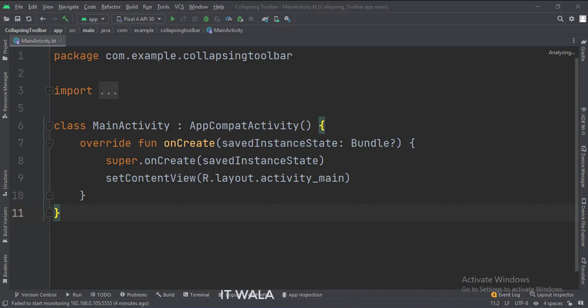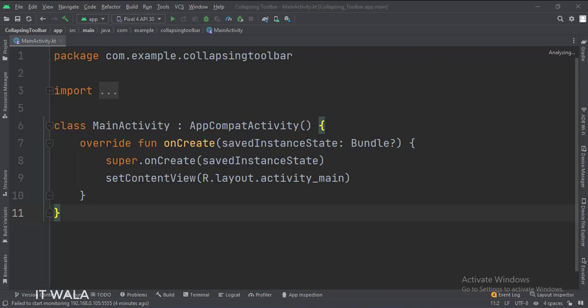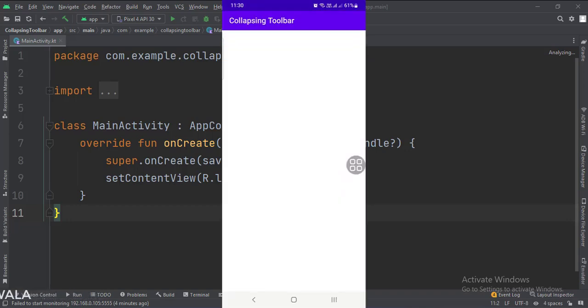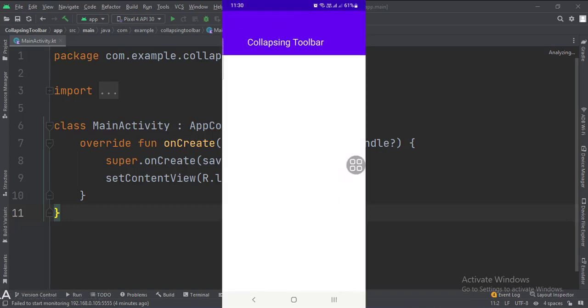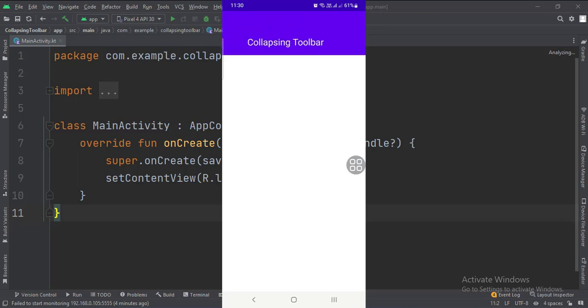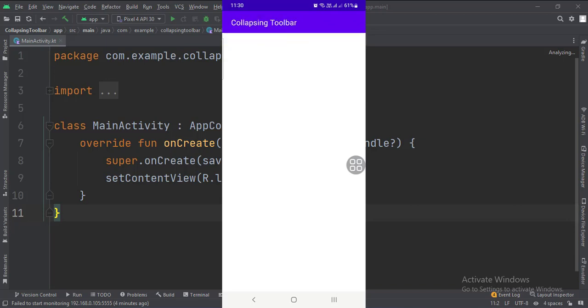We have kept the main activity as it is. Let's run the app. So that's it. That's how you can create a collapsing toolbar in Kotlin Android.